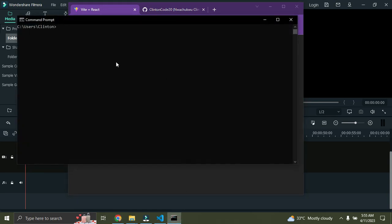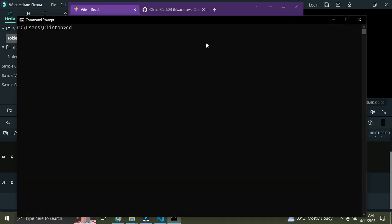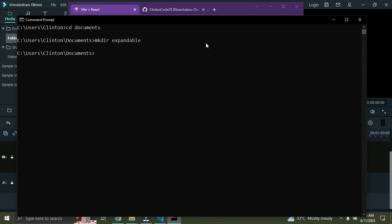I have my command prompt open and I'm going to create a new React project. I'm in my Documents directory, and I've created a new directory called 'expandable'. Once I'm in that directory I'll create a React application using Vite, so I'll say npm create vite and press enter.